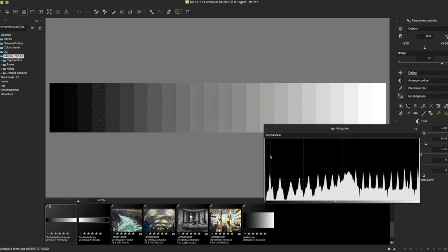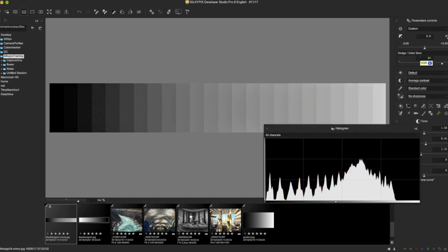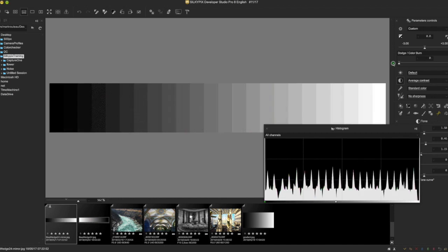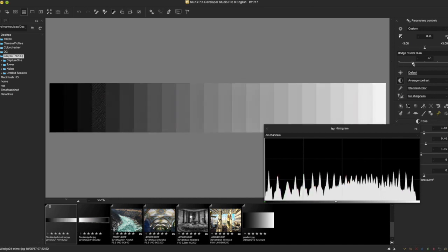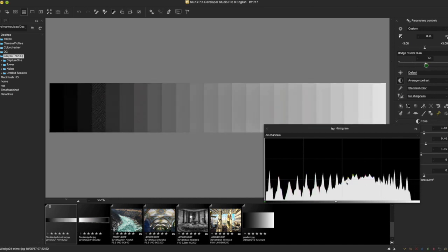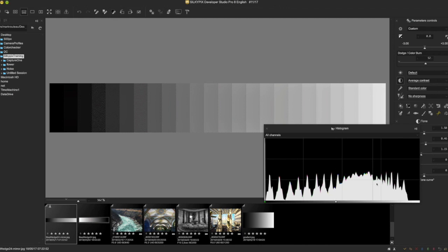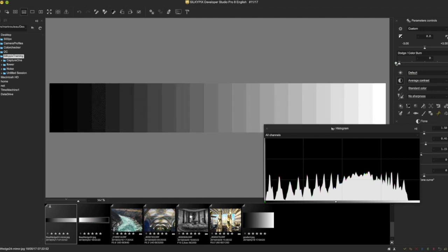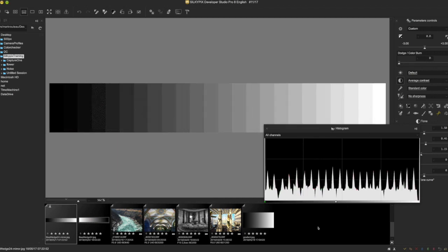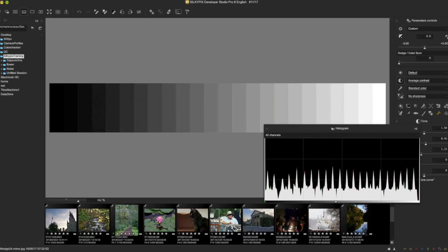And then when you look at Dodge and Color Burn combined, you essentially get the two of them together. You can see as we do that, the mid-tones get all squished up, the highlights get pulled back much more so than the shadows. That's essentially what these tools are doing. I would say in general, when we get to the HDR part, there's more sophisticated things going on that are worth looking into.